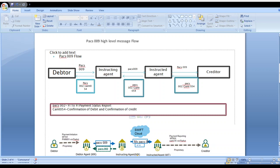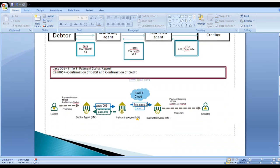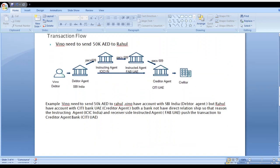How does it work? Whenever the transaction is initiated from the debtor party, they initiate a PAIN-001 message. After that it goes to the debtor agent. The debtor agent sends the money to the instructing agent; the instructing agent approaches the instructed agent, and after that it goes to the creditor agent. This is the generic flow of the PAC-009 message.